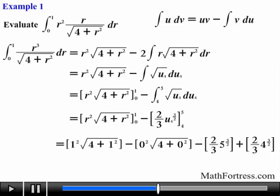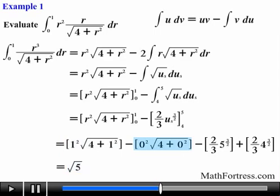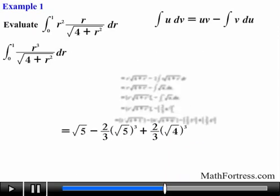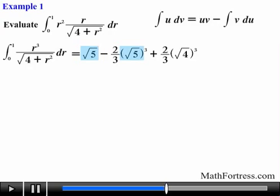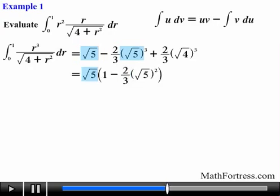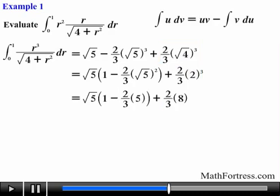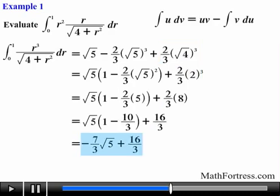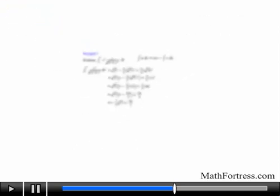Evaluating the integral from 4 to 5, the terms in the first bracket reduce to the square root of 5, and the terms in the second bracket reduce to 0. The terms in the third and fourth brackets reduce further. Factoring out the square root of 5 from the first and second terms and continuing to simplify the third term, we find that the integral equals negative 7 thirds times the square root of 5, plus 16 over 3. More challenging integrals require you to use multiple integration techniques, so keep in mind that you should be familiar with both u-substitution and integration by parts.